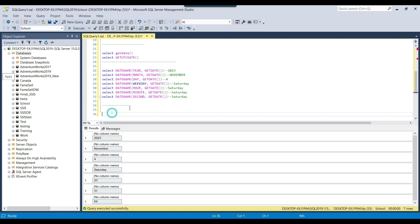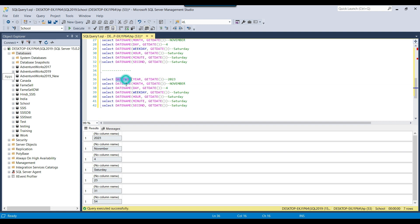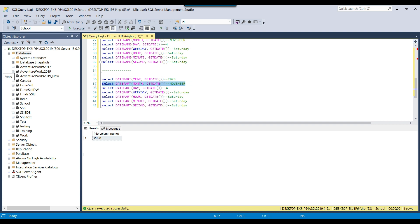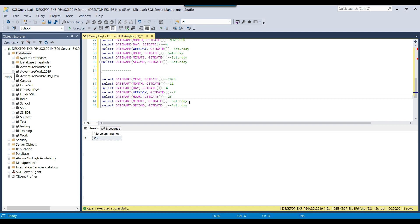The DATEPART function returns data in integer format. So instead of DATENAME, we use DATEPART with the same parameters. DATEPART returns the correct year 2023. For the month, instead of a string value, it returns a number. For day it returns 4, for weekday it returns 7, and for hour it is 23. The minutes and seconds are also returned as integers.